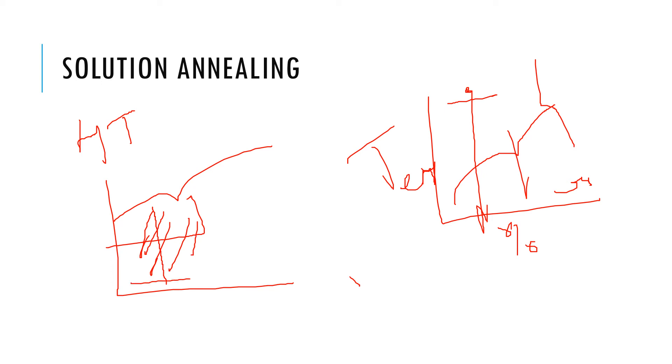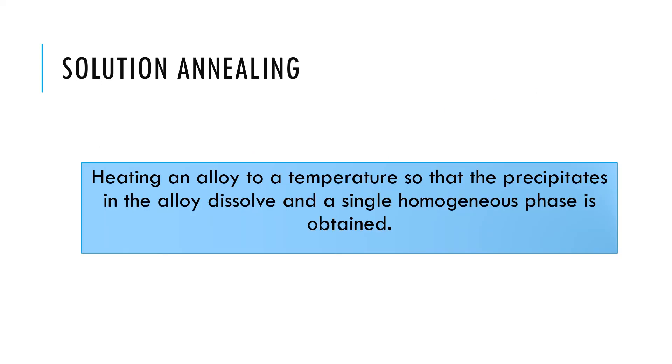Solution annealing is heating an alloy to a temperature so that the precipitates dissolve and a single homogeneous phase is obtained.